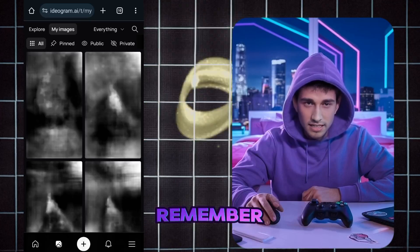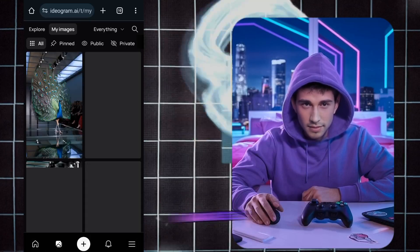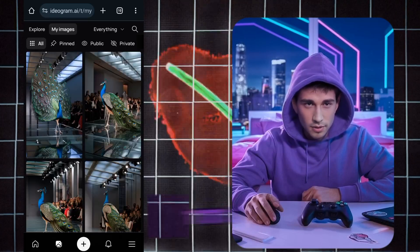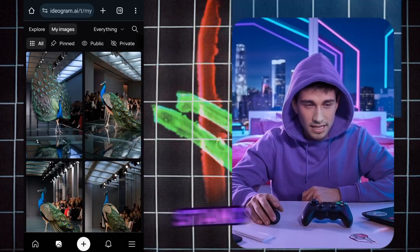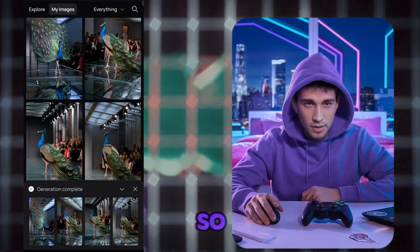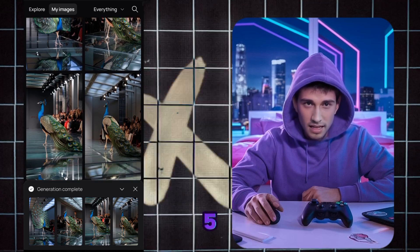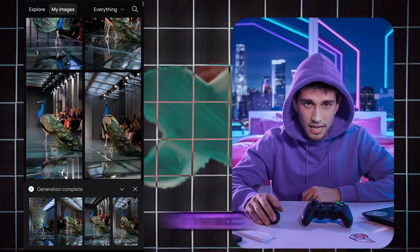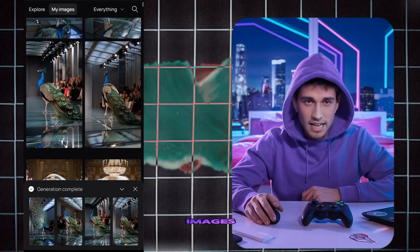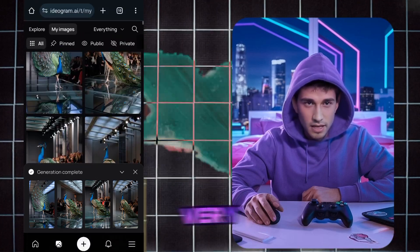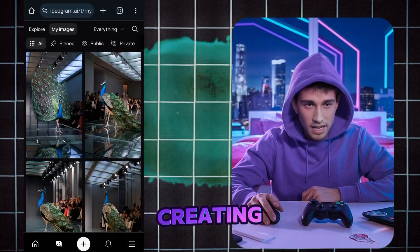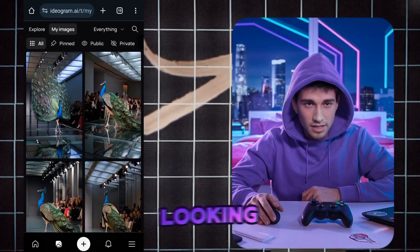Remember, the quality of these images is crucial to making your video stand out. So take a few minutes to prepare five to six top-notch images. This step is very important for creating a professional-looking video.